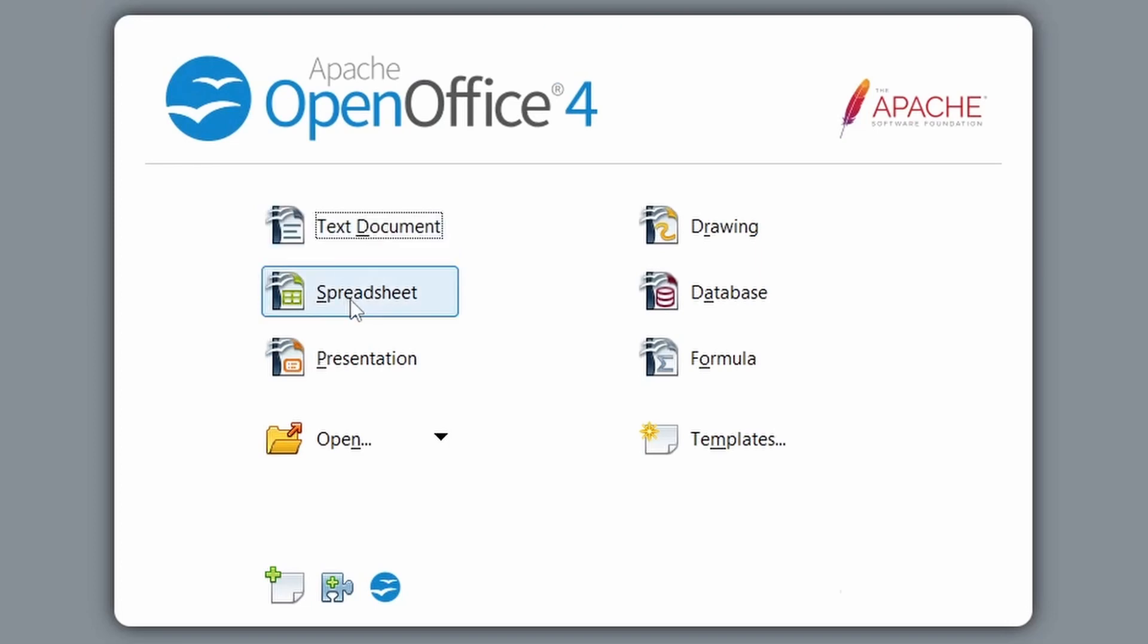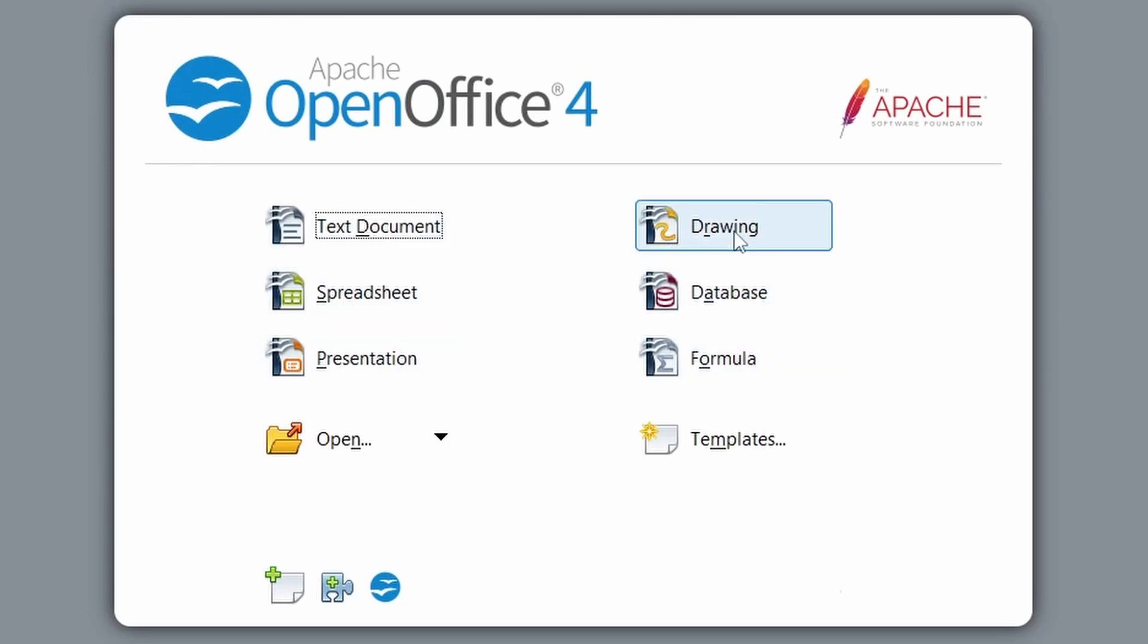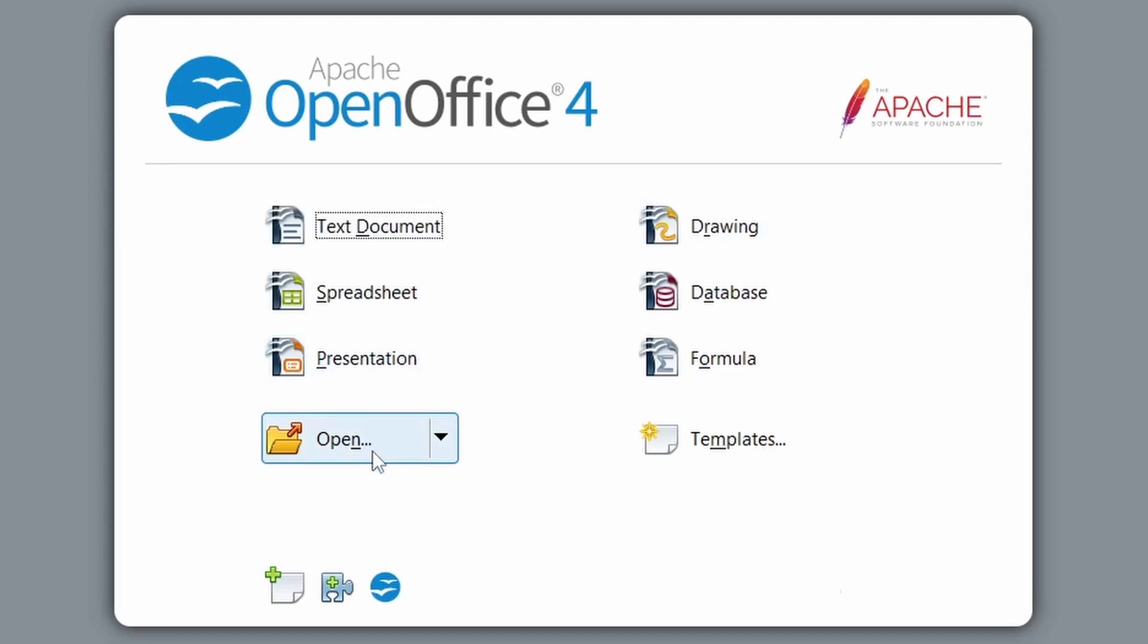And then it's going to open up the main OpenOffice window. So here we can see we can create text documents, spreadsheets, presentations, drawings, database and formula, which align with the components that were selected for installation.